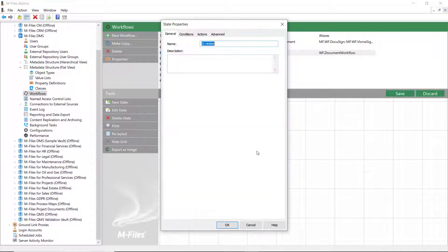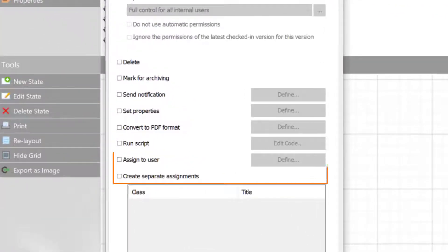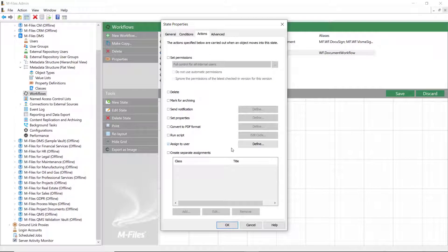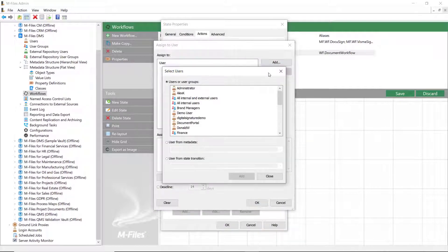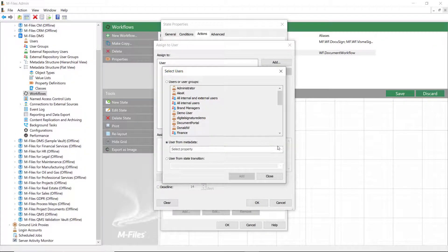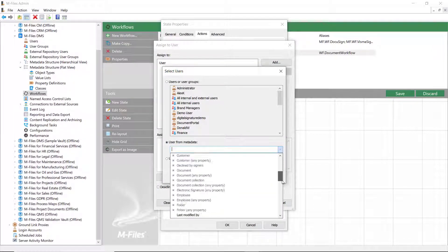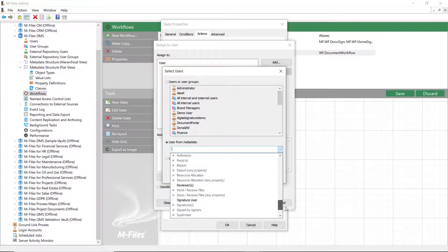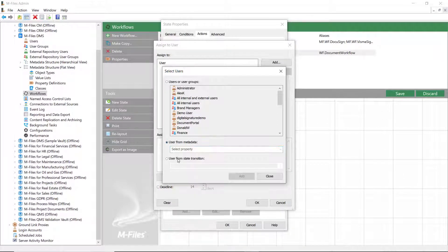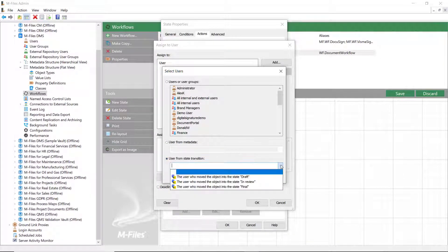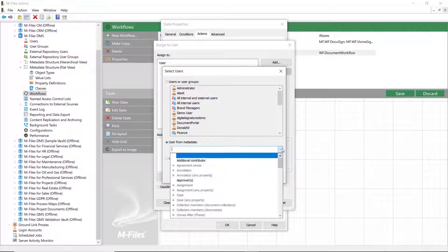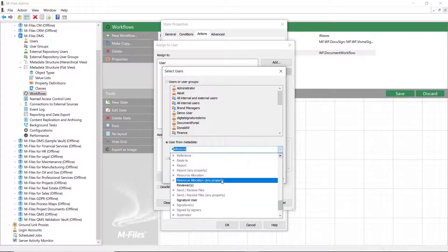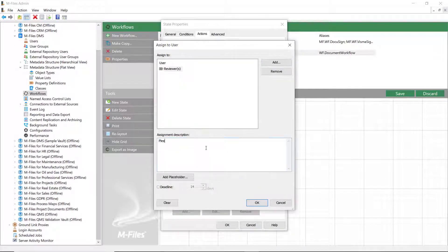We can also see that there are two options for sending an assignment. You can use Assign to User if the assignee just needs to do what they need to do and move the document forward in the workflow. You can choose the assignees from the users or user groups, from metadata, or from the state transition, meaning who moved the document to a certain workflow state.